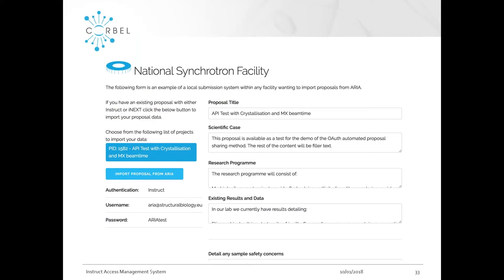This method also allows consistent branding — as you can see, this national synchrotron facility has its own logos, styling, and colour themes. I'll leave data management there as I'm not sure how much that's of interest to the people attending today.